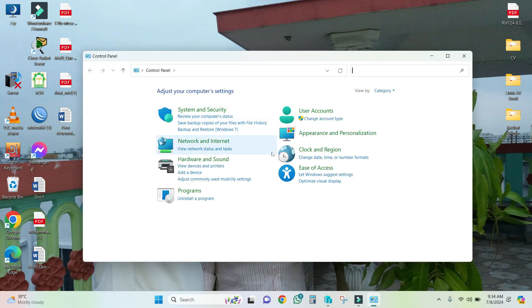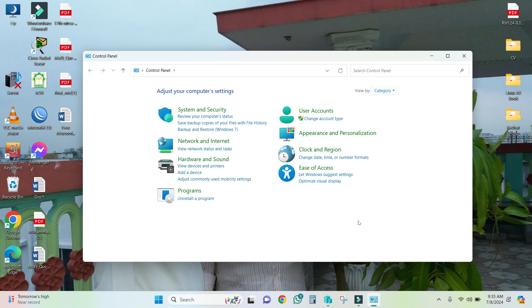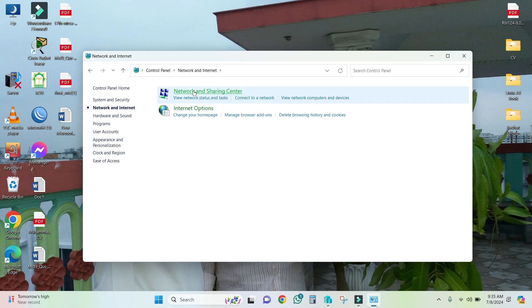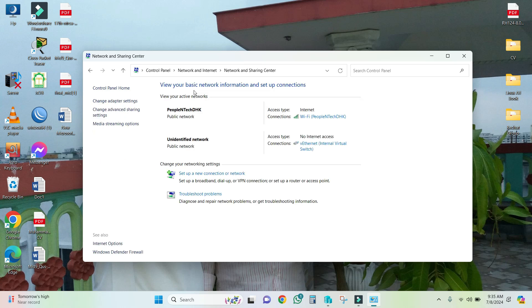Select the category type. Now click on Network and Internet, then select Network and Sharing Center. Now click on Change adapter settings.